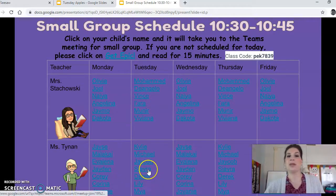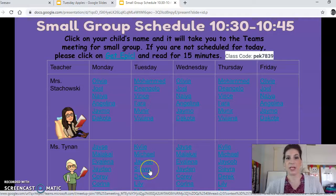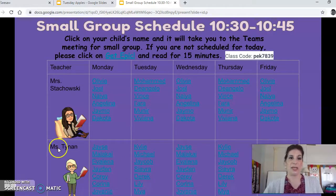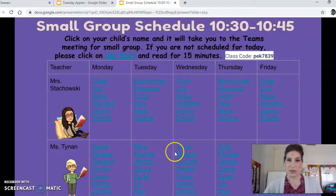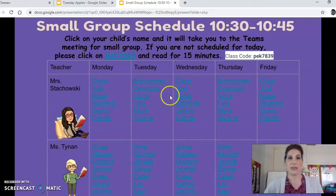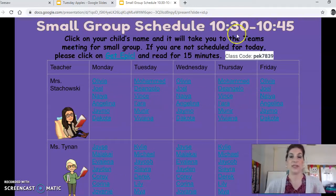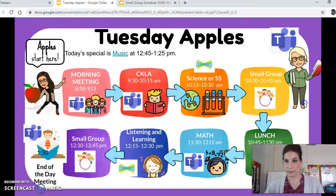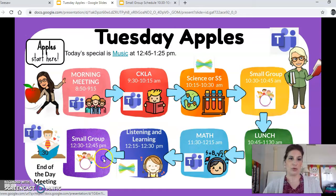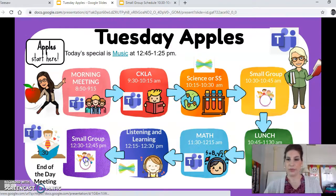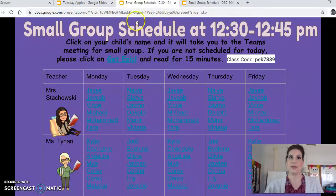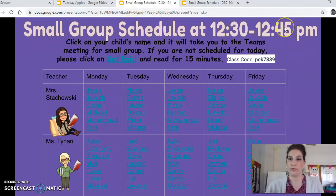Say my child's name is Ciara — I would click on Ciara's name and it will send me right straight to where I'm supposed to be. And you can see these are all Ms. Tynan's friends, and these are all my friends for the 10:30 to 10:45 time. So if we go back to the calendar, back to our schedule — if I go to small group at 12:30 to 12:45, I'm going to click on that, and that's going to take me to the schedule for 12:30 to 12:45.